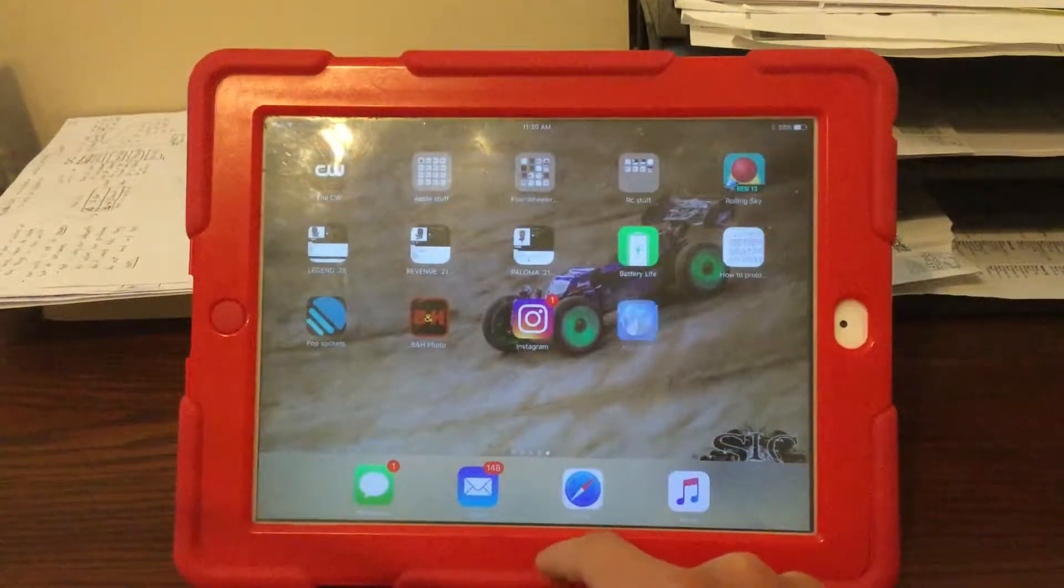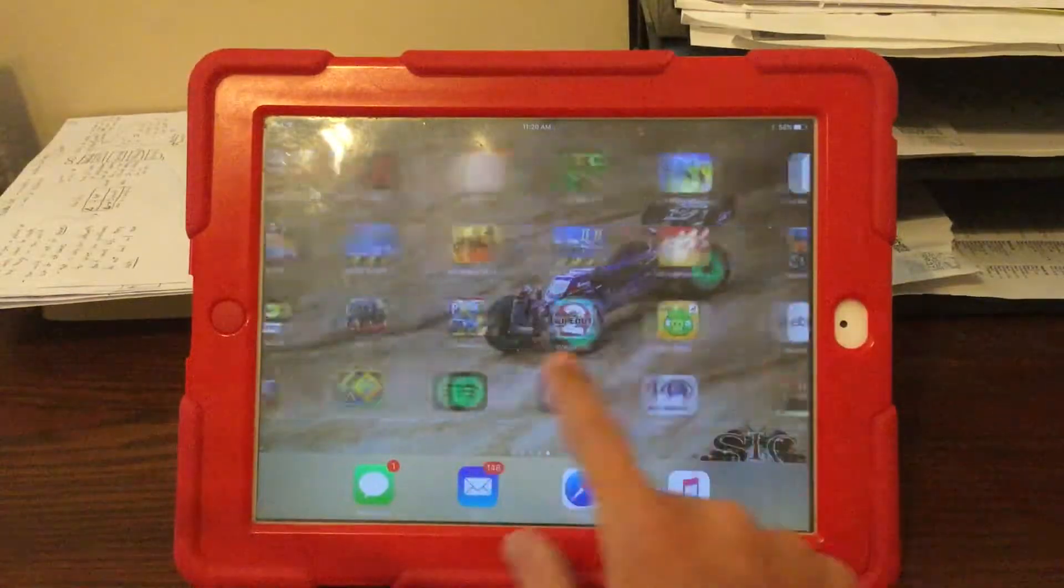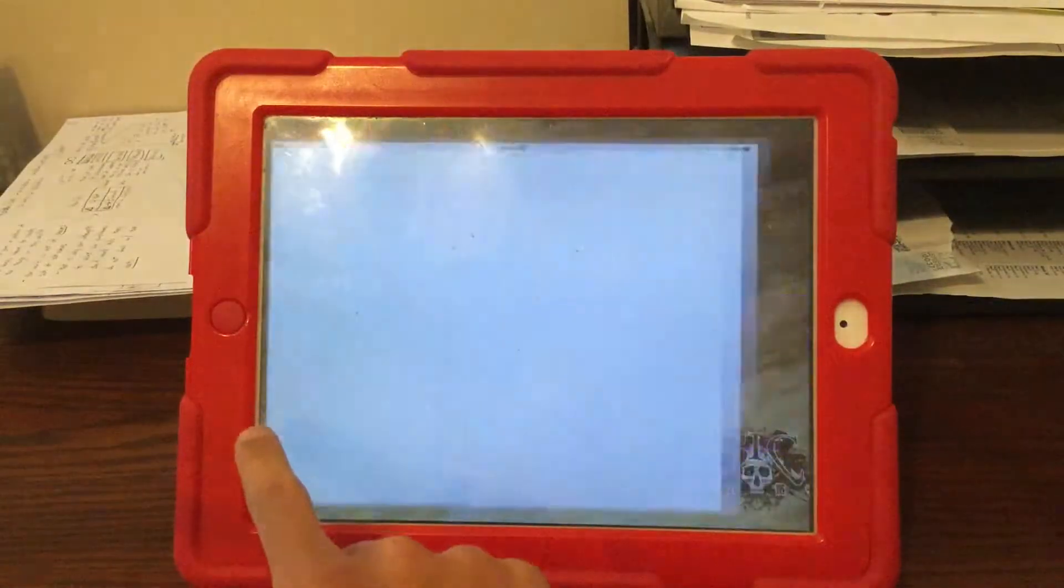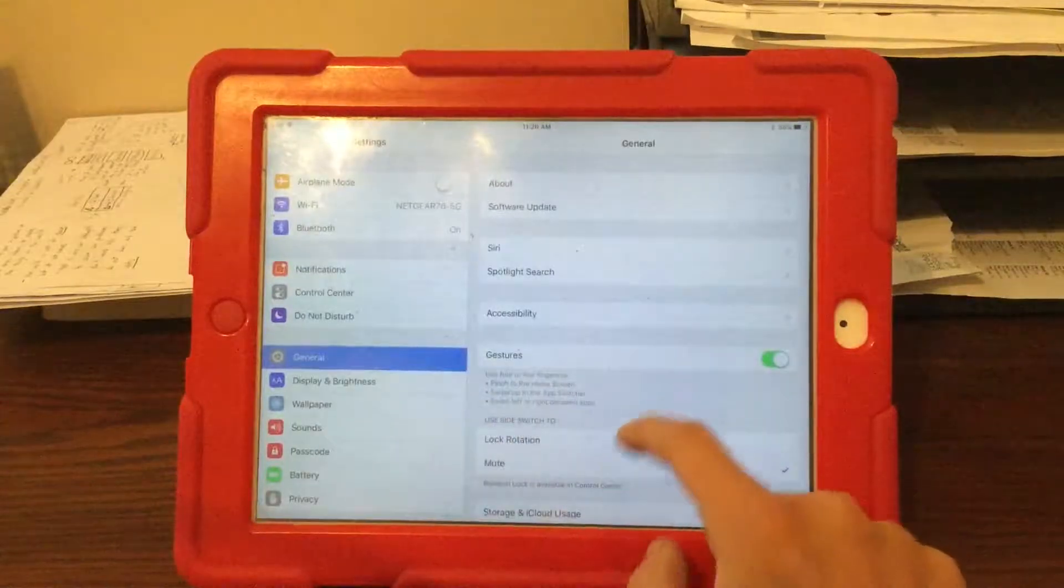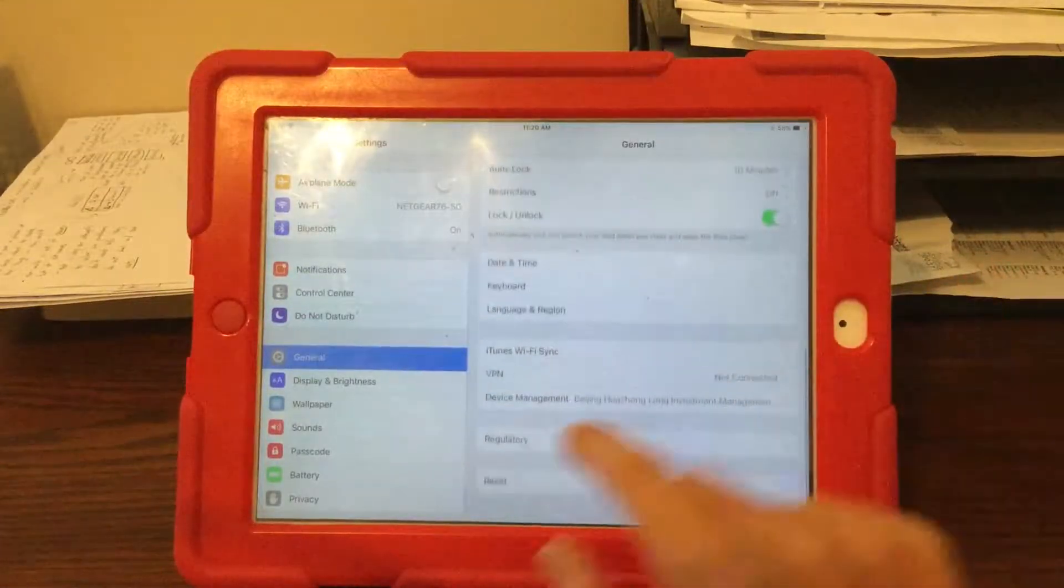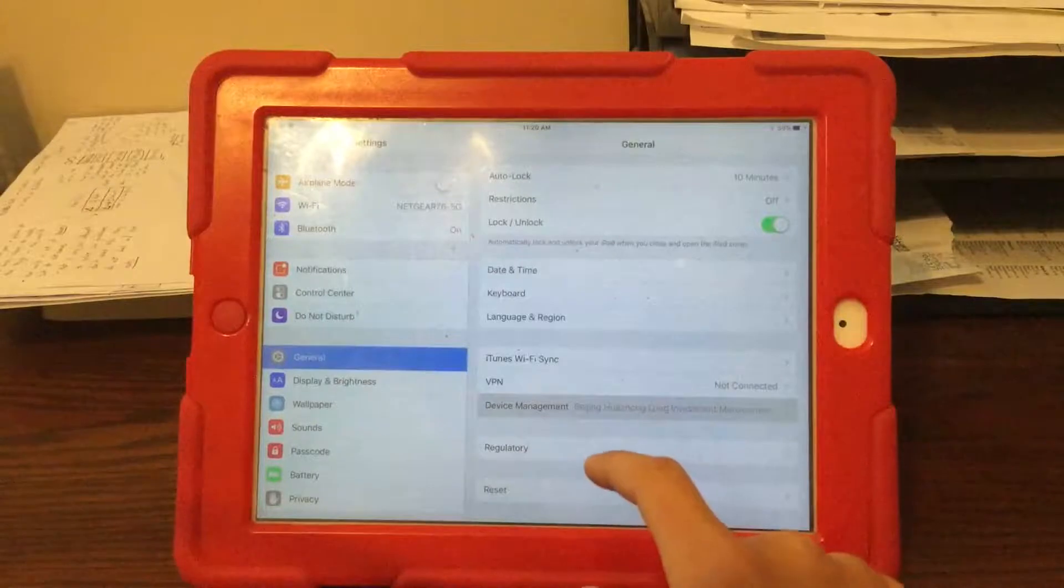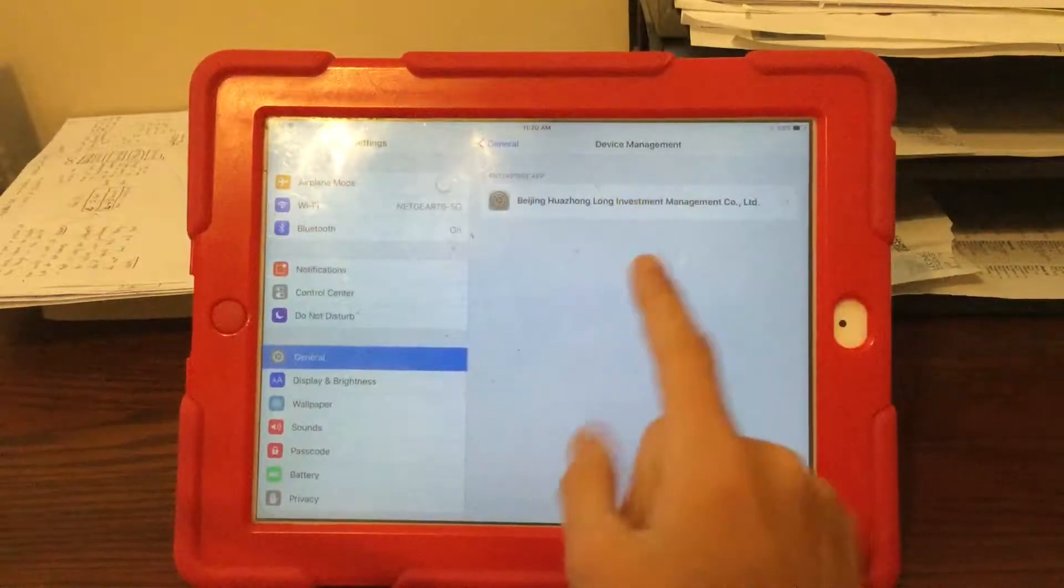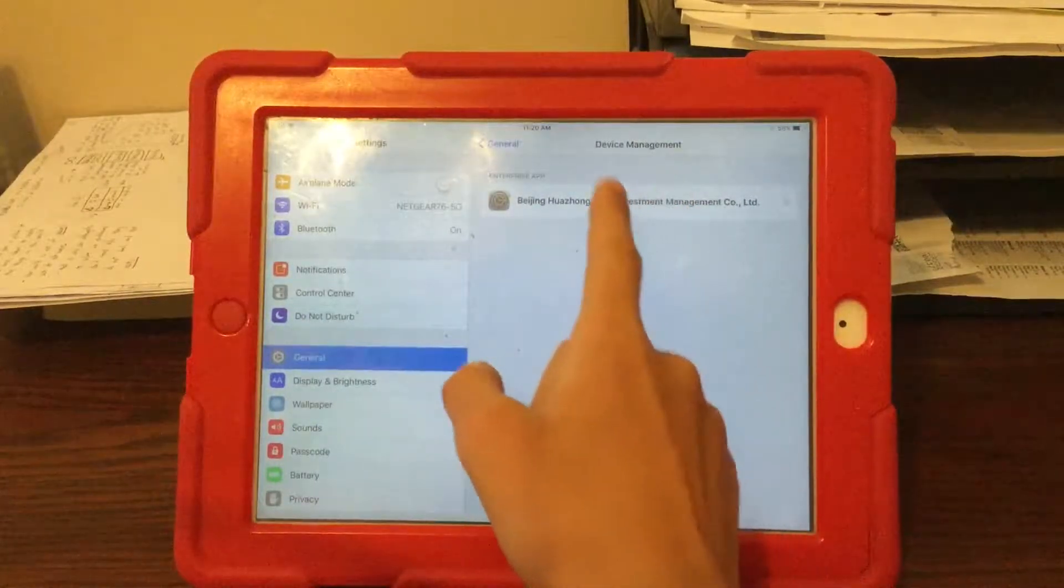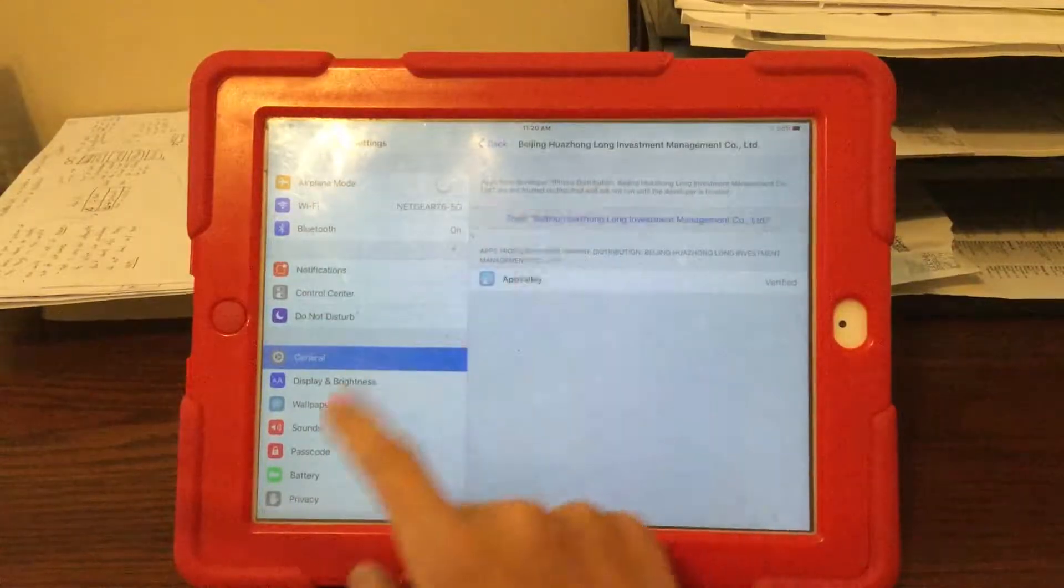Once it's finished installing, you're going to go to settings, general, and scroll down to the bottom where it says device management. This is the profile for the app that allows it to run. You're going to click on it and click trust.